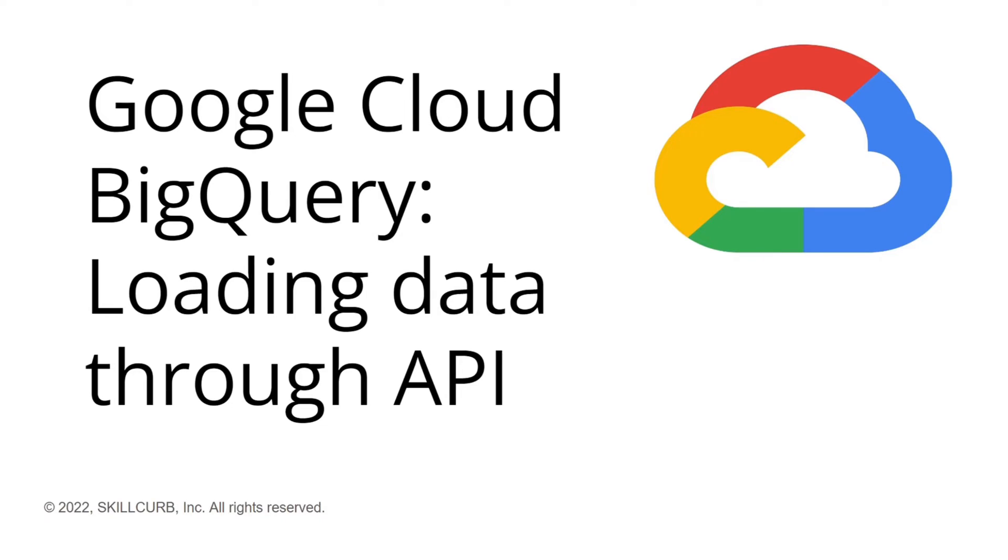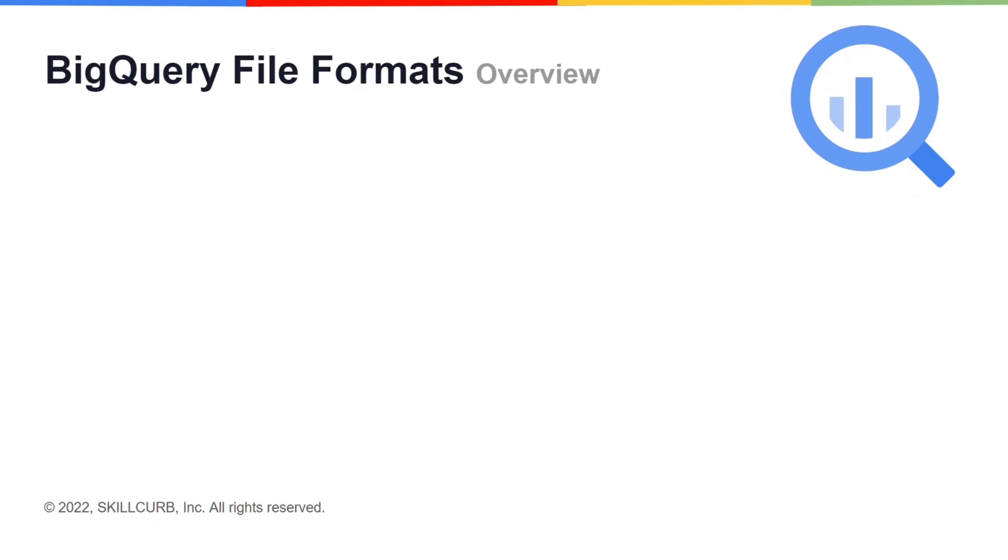I'm Yafra Khan from Skill Curve and in this lab we will learn how to load data in Google Cloud BigQuery in various formats using BigQuery API.